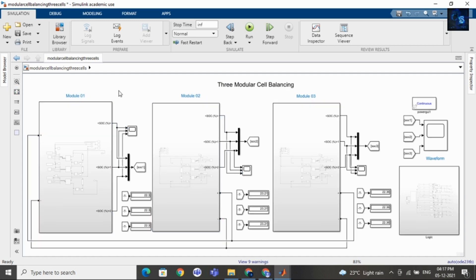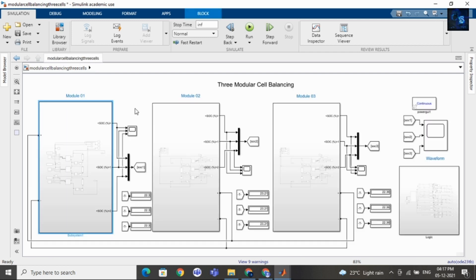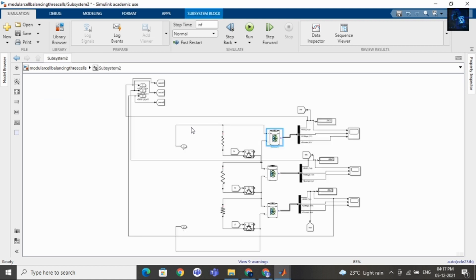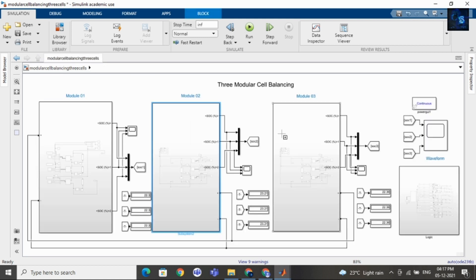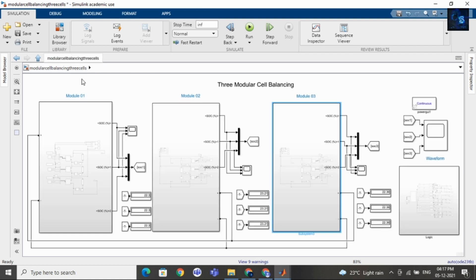Here you can see I am using 3 modules. This is module 1 — inside module 1, I am using 3 cells. This is module 2 — inside module 2, also I am using 3 cells. And this is module 3 — inside this also I am using 3 cells. The aim of this project is to make the SOC of each cell equal, whether it is from module 1, module 2, or module 3.